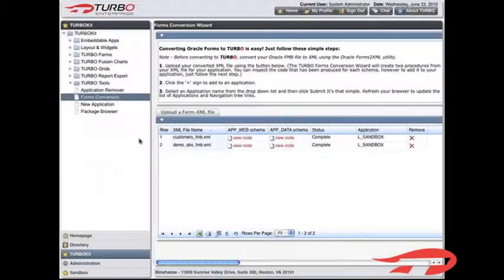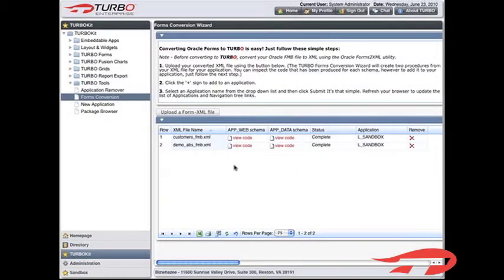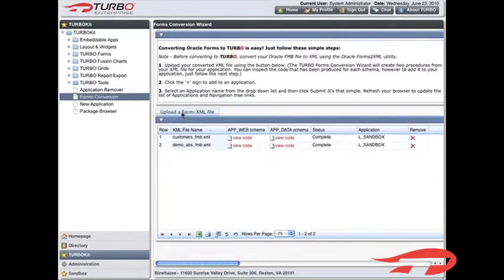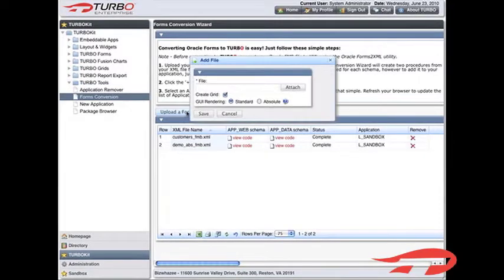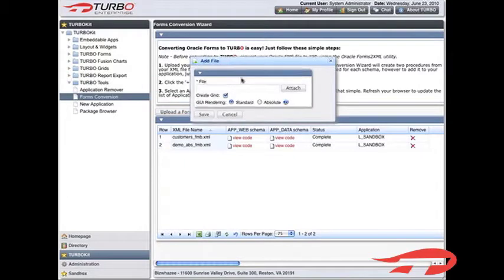The Conversion wizard displays a list of forms that have been previously uploaded and either added to applications or are waiting to be added. Click on Upload a Form XML file.